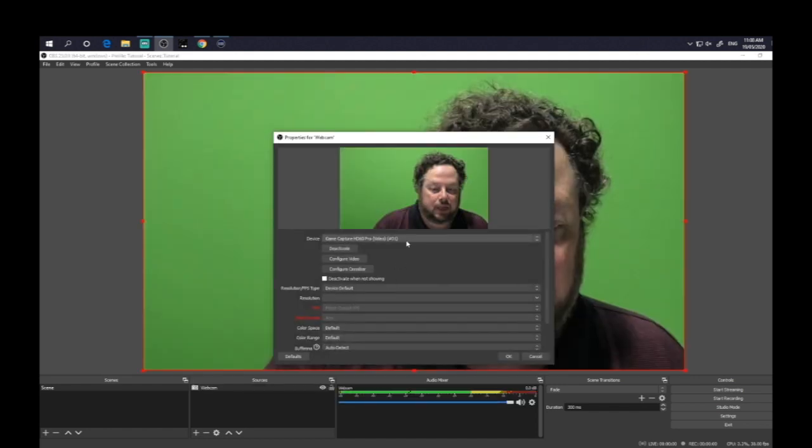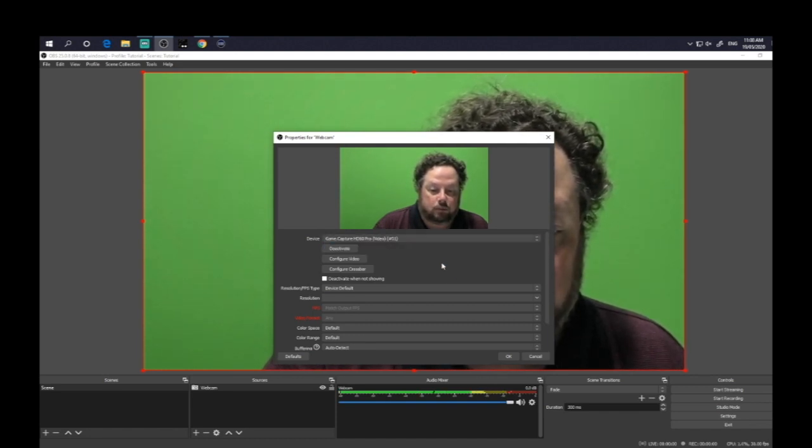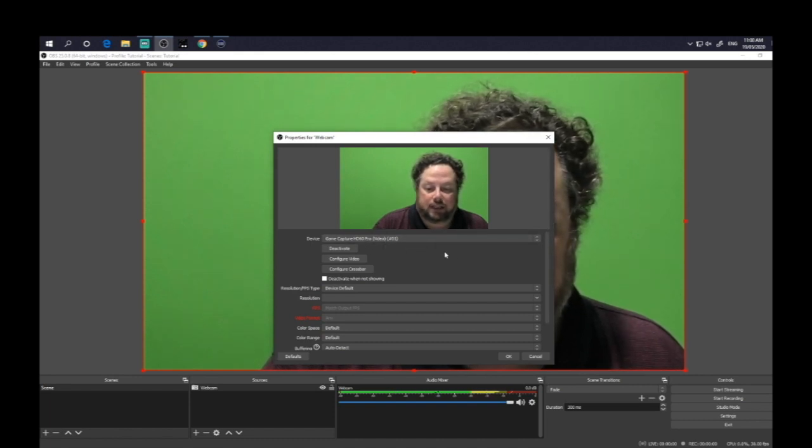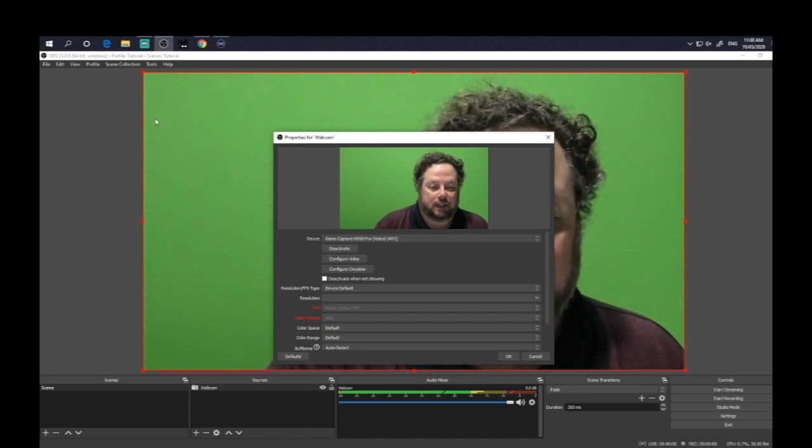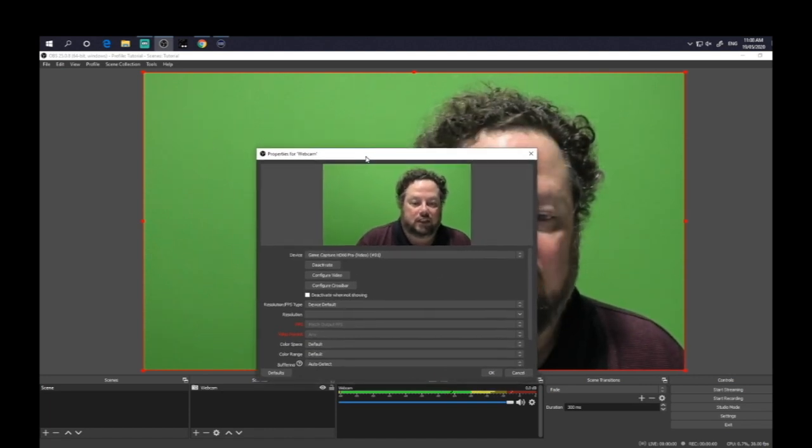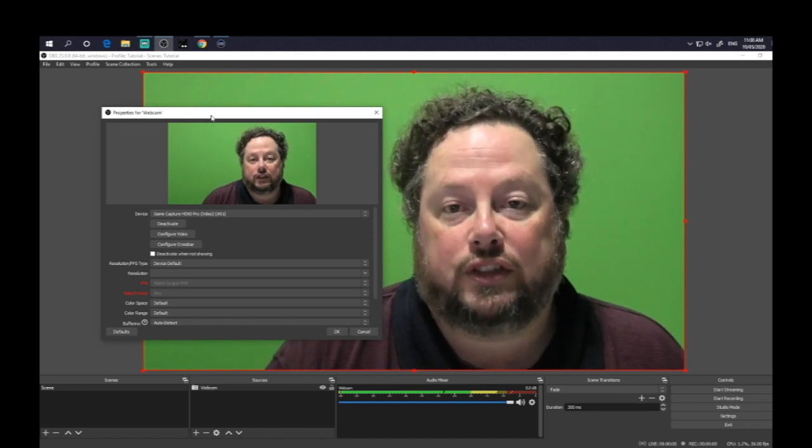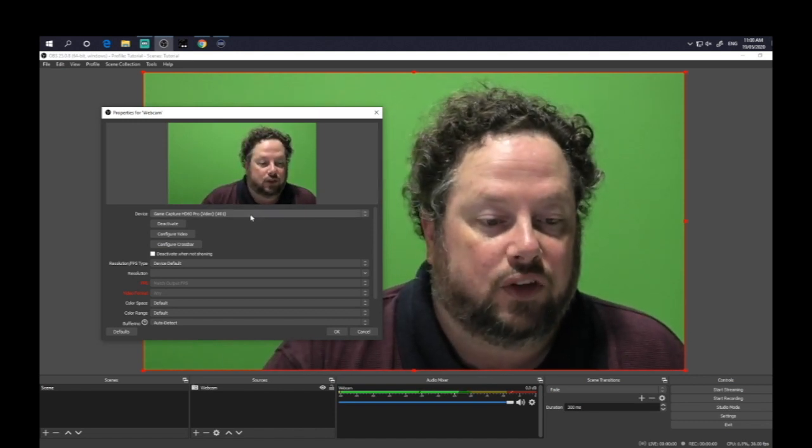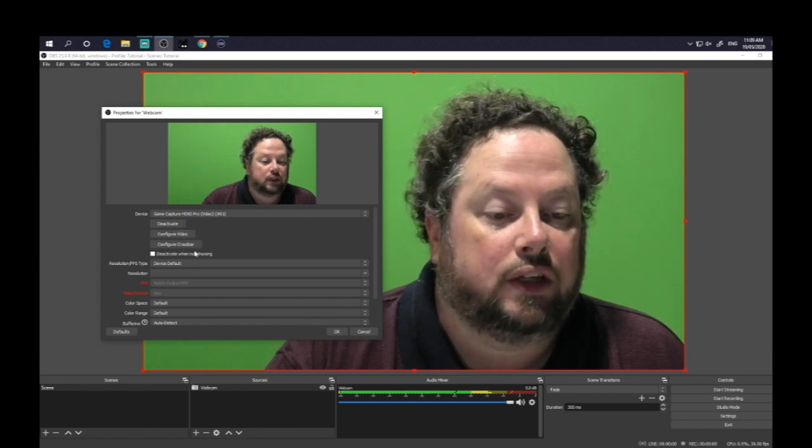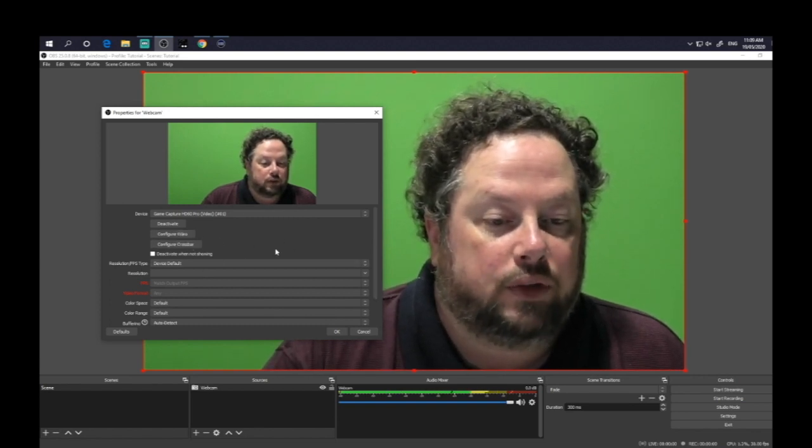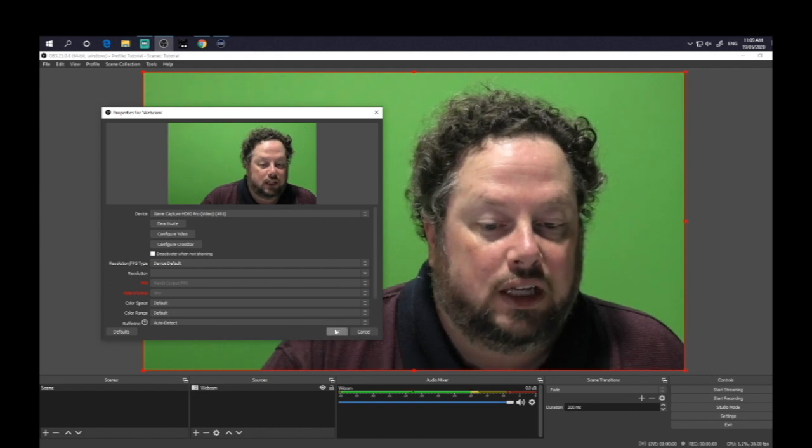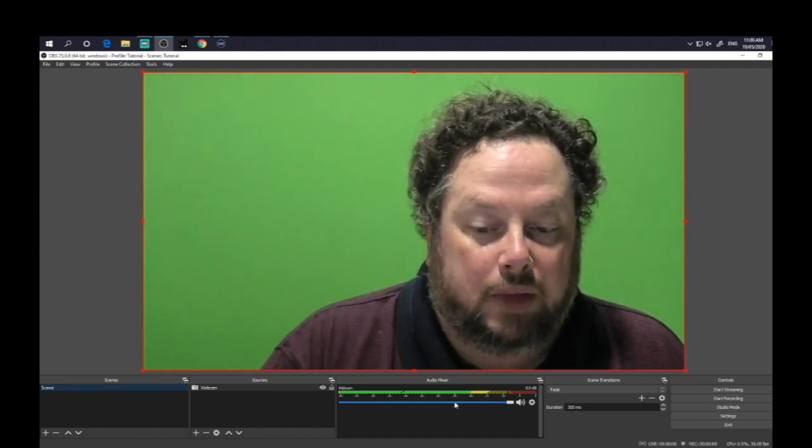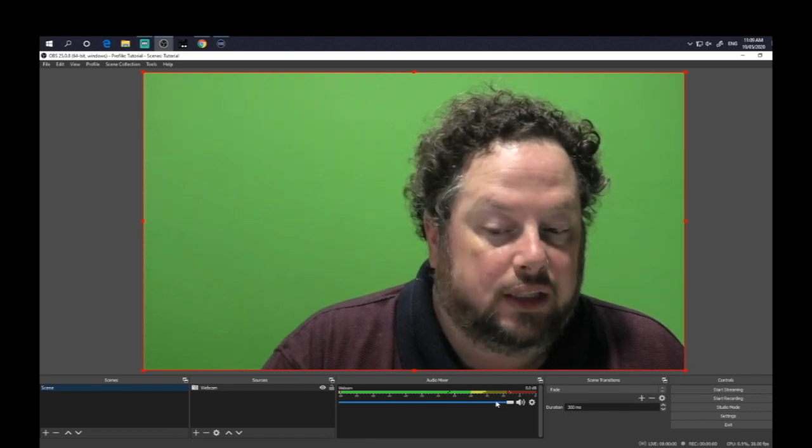And then up comes your options to actually choose what you're going to use. So here it's captured my game capture card because I've actually got it directly attached to my game capture card. And you can see behind me, I've actually got a green screen. Of course, not everyone's going to have a green screen. But if you want to use a green screen, that's absolutely fine as well. You can configure the video and so on. I tend not to play around with these features too much. You click OK. At the moment, you can see it's actually recording the audio there.